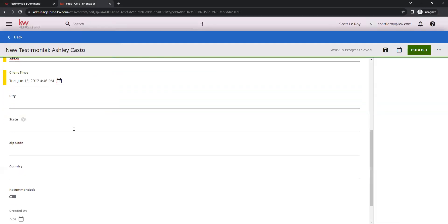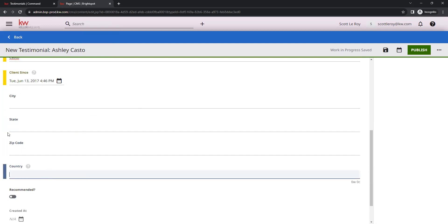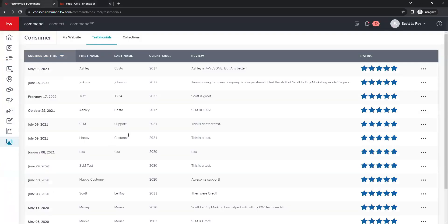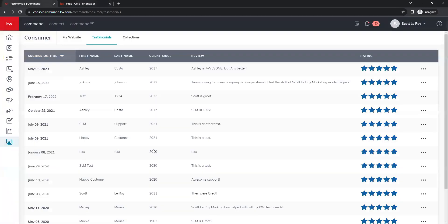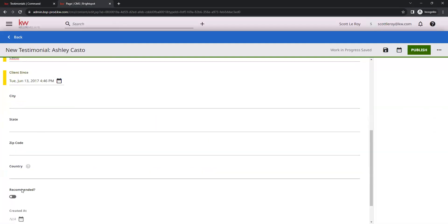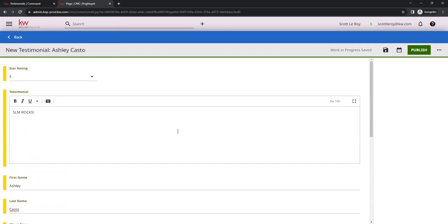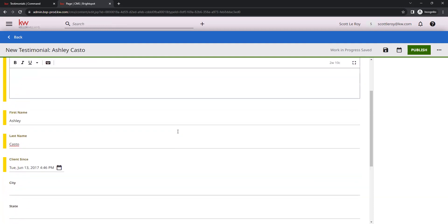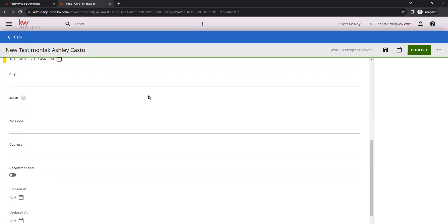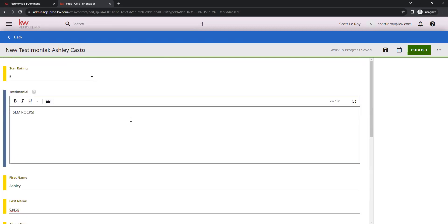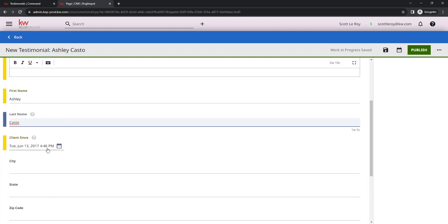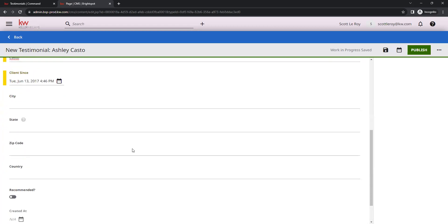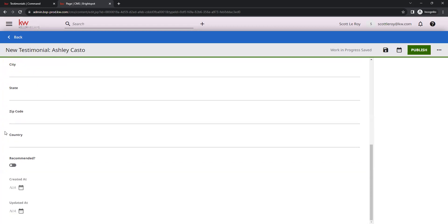Below that you also have the options for city, state, zip code, country, and all that location information. You'll see that you do not have that information in these reviews. That is not required on this form. If you can't find that information, you're not sure what it is, you don't need to worry about it if you are manually moving those over. The only thing that is required is your star rating, your review, and then the name information and client date. The rest of this is optional here.